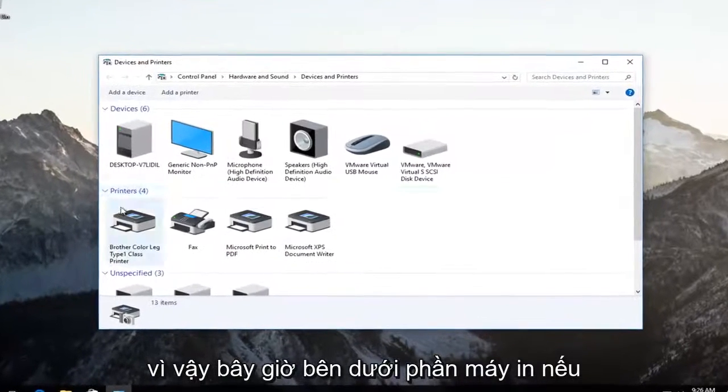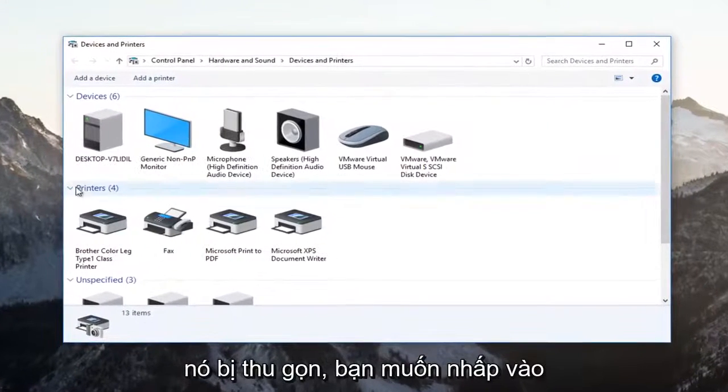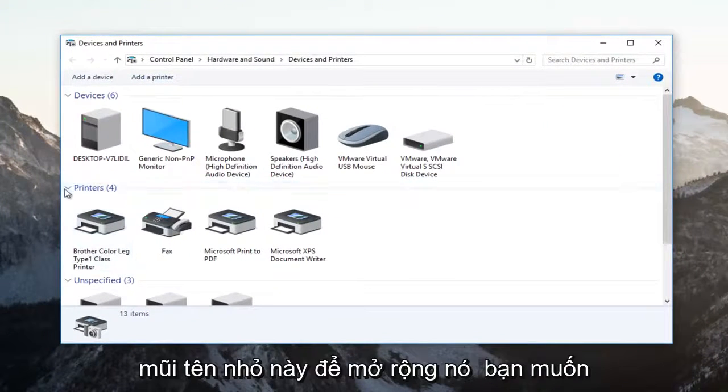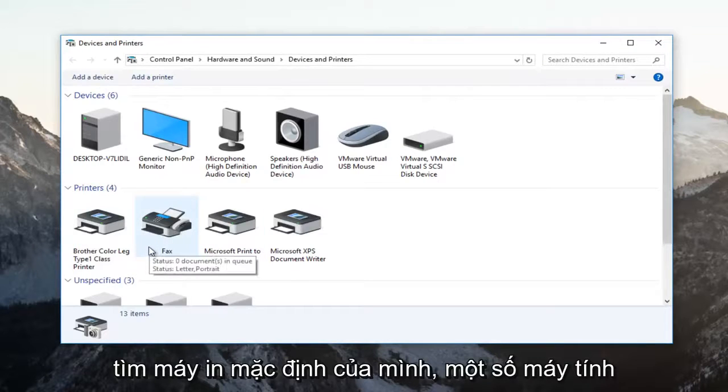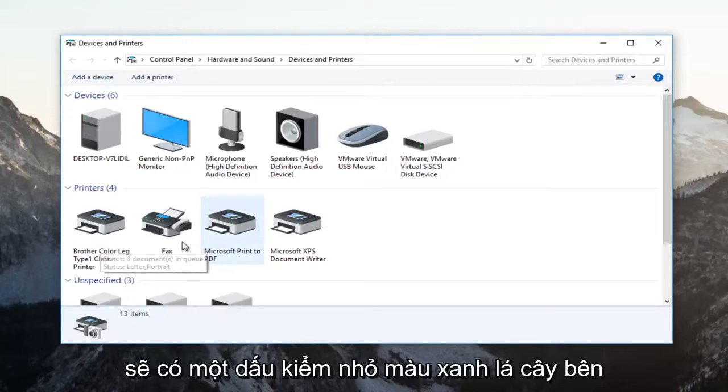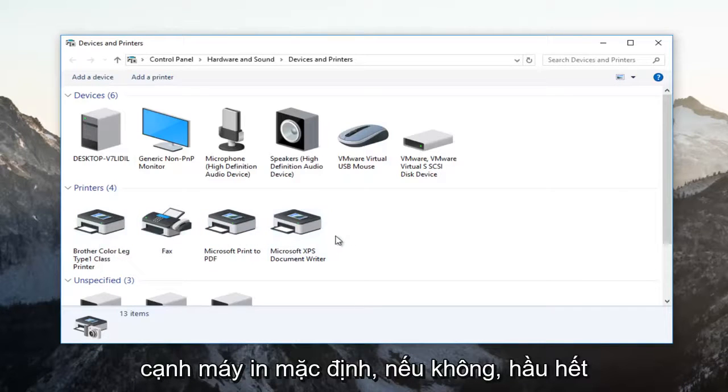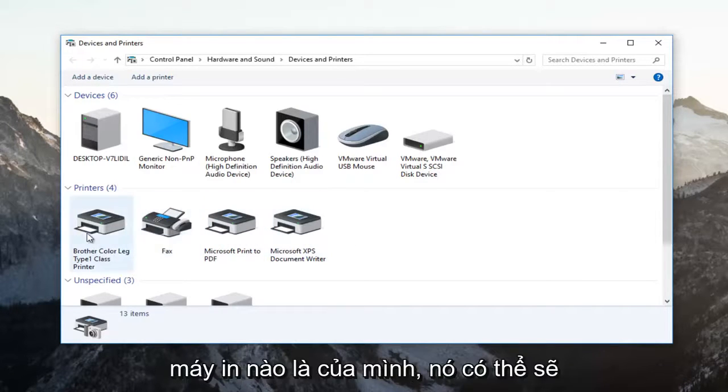Now underneath the printer section, if it's collapsed, you want to click on this little arrow to expand it. You want to find your default printer. Some computers will have a little green checkmark next to the default printer. Otherwise, most people should be able to identify which printer is their own.